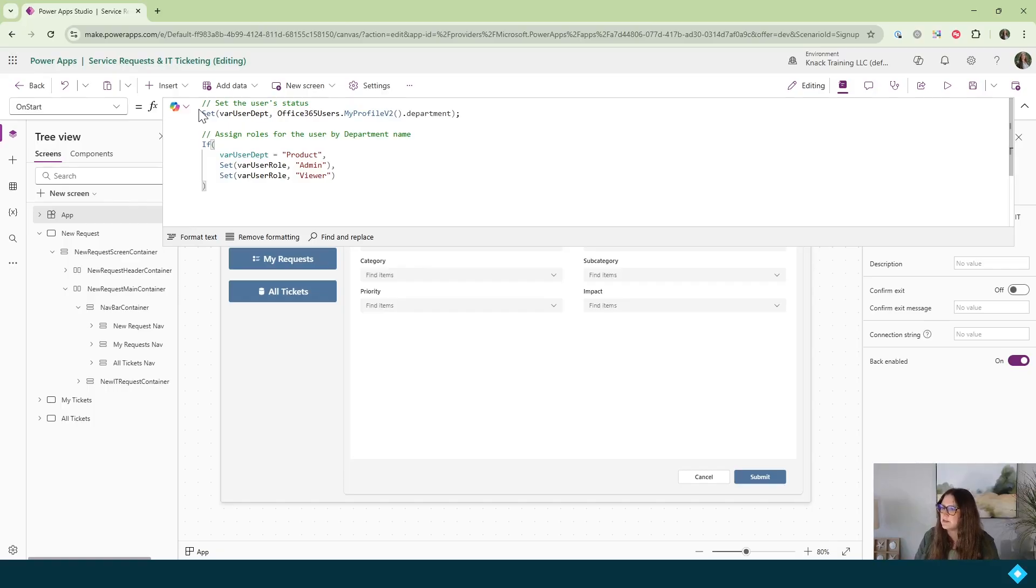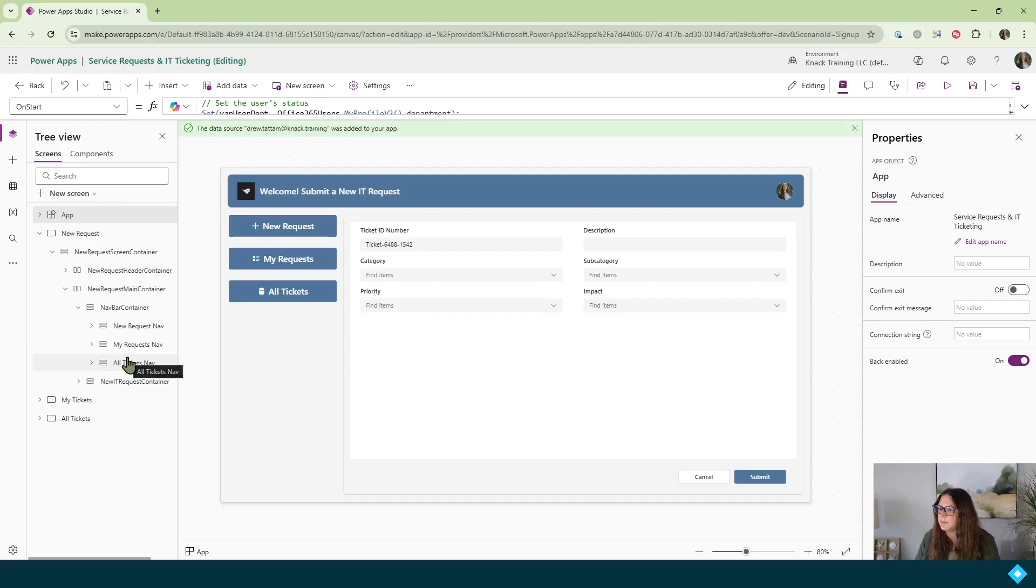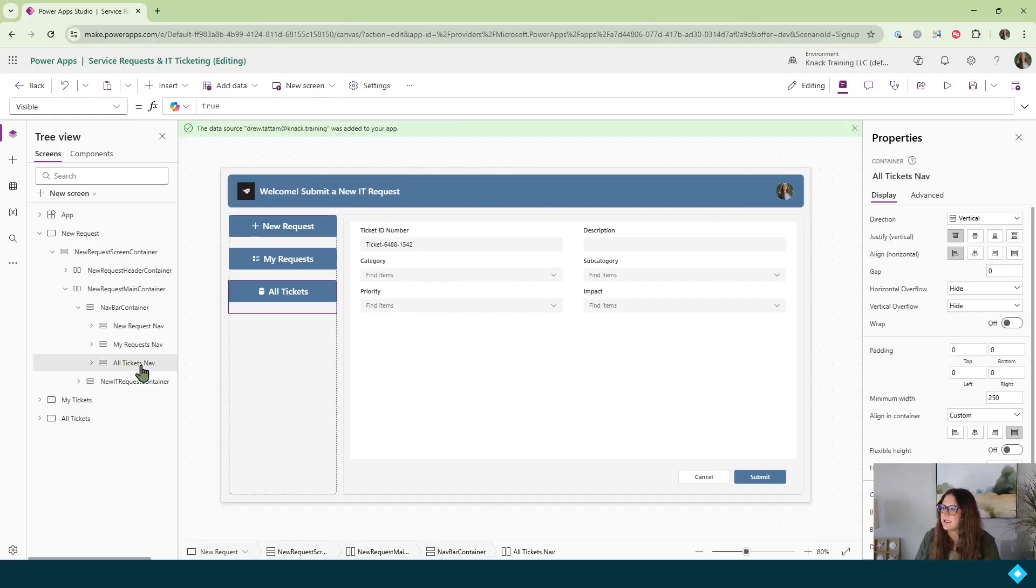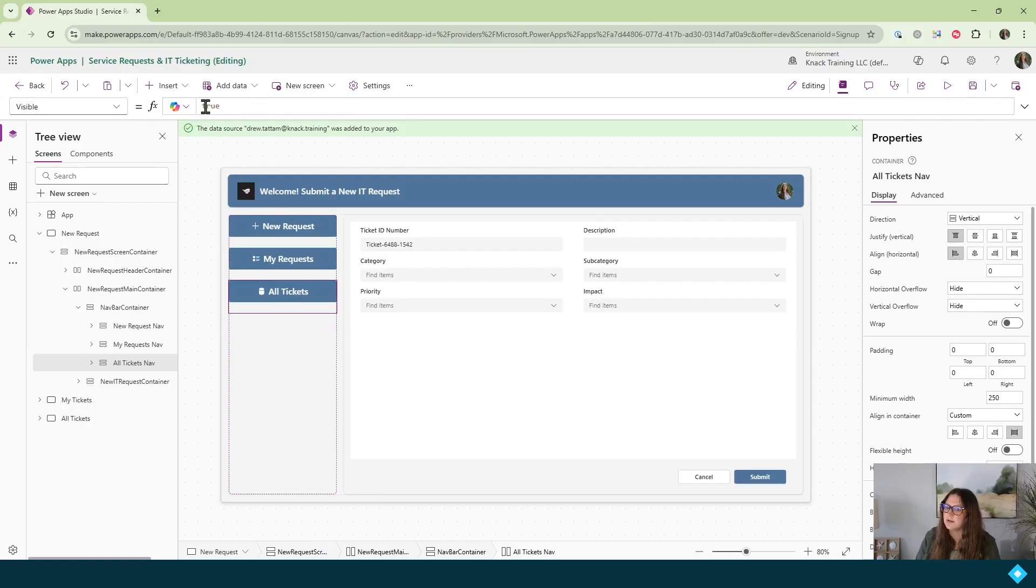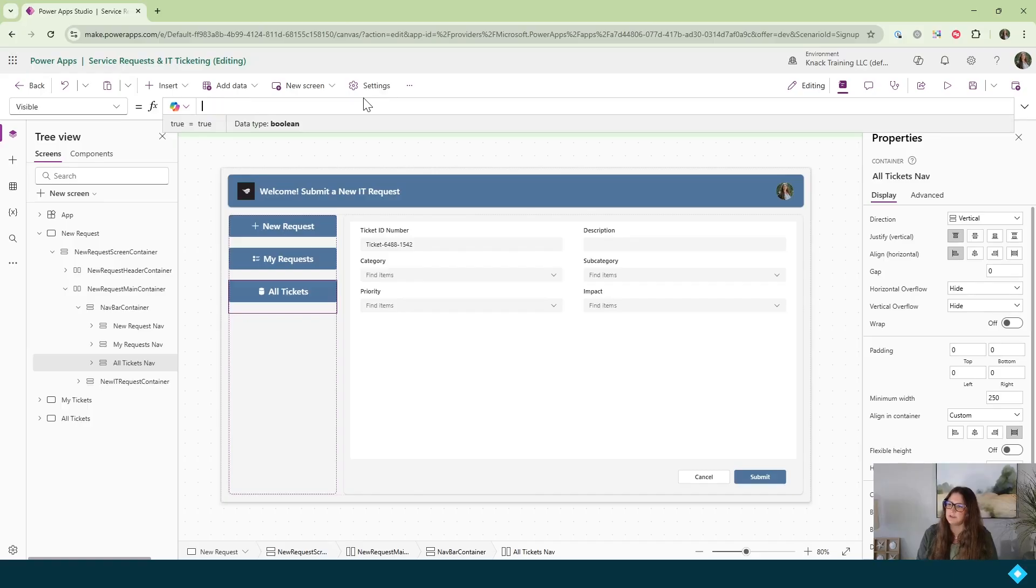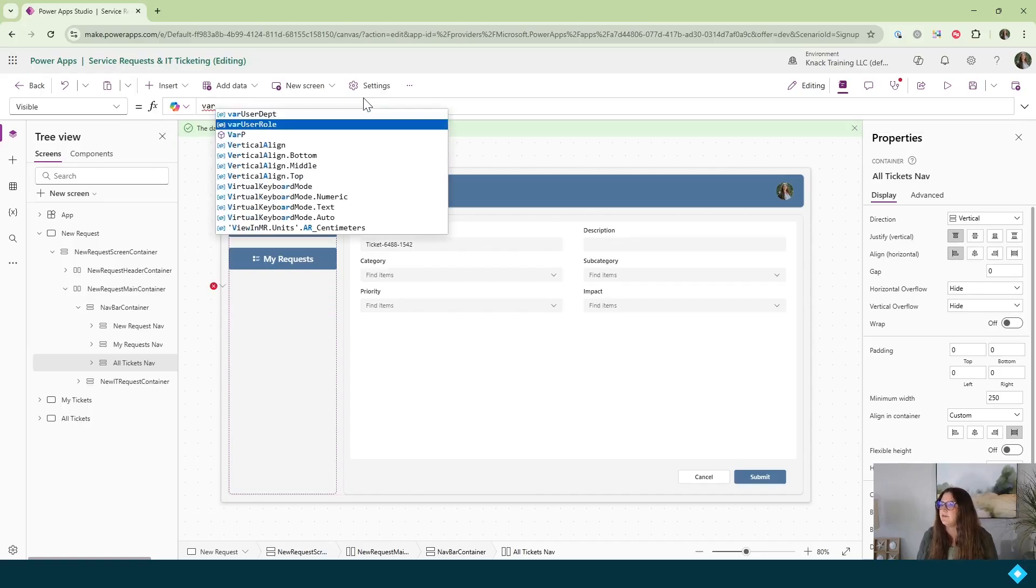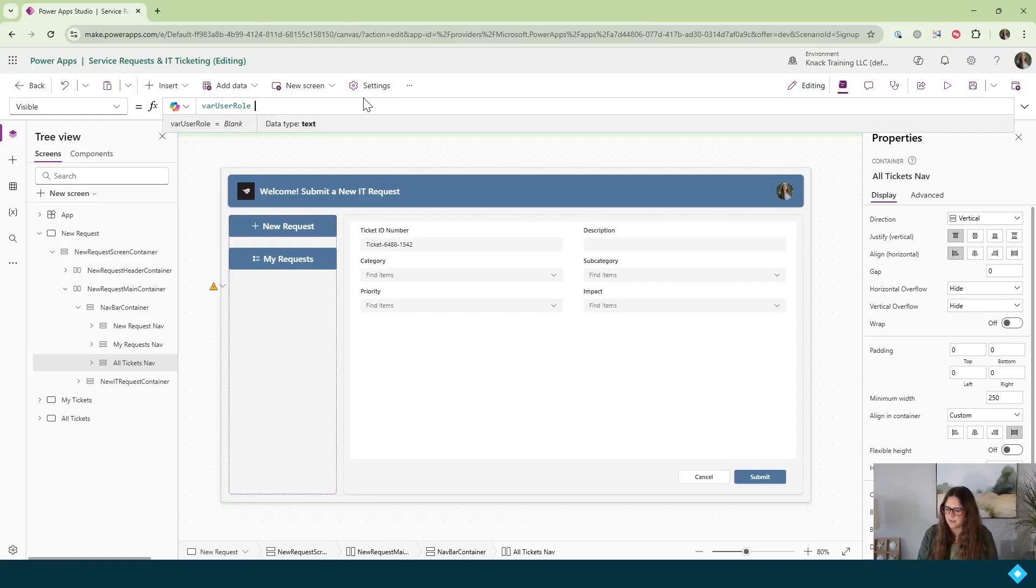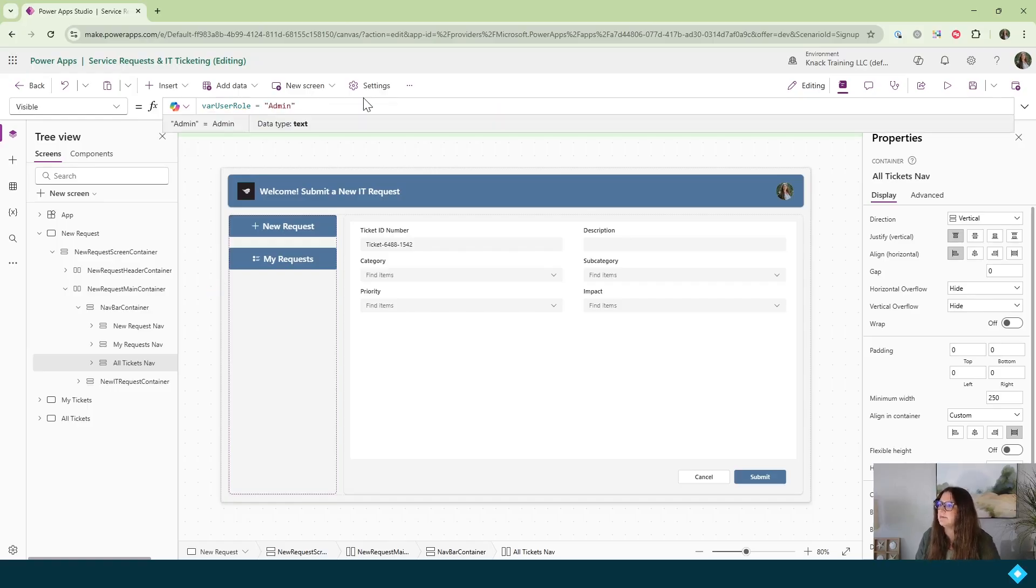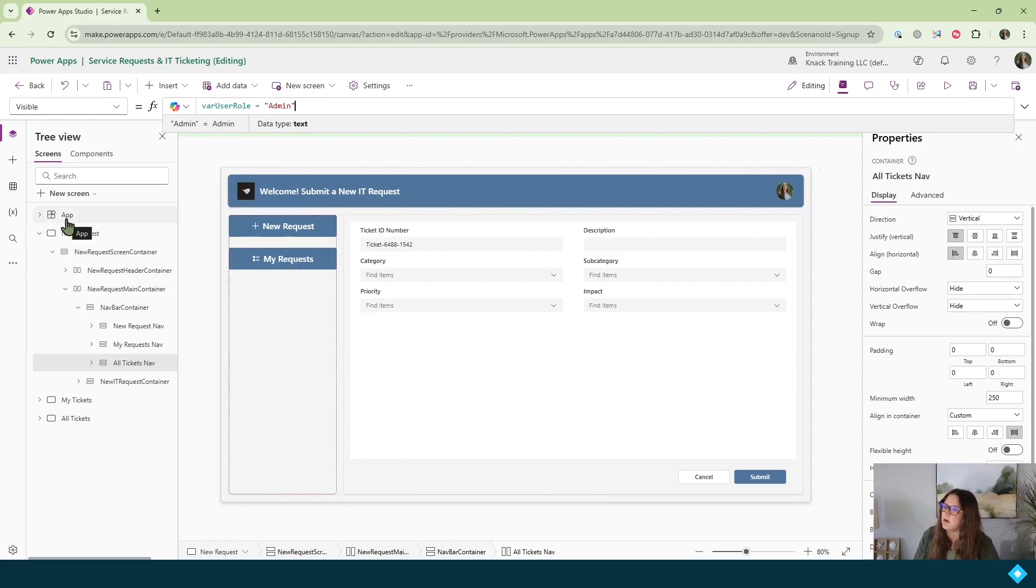Now our function is going to do two things. It's going to set a variable with the name of the user's department. And then it will set another variable with their user role based on what department they're in. And more specifically, we're looking if the user is in the product department or not. Once we've set those two variables in the on start property, we'll go ahead and collapse this. And then you'll come into your button or your container that you want to be visible or not visible. And in this case, mine is the all tickets navigation container. And you're going to want to come into the visible property here. And instead of true, what we're going to do is we'll delete that. And you're going to say your variable for user role needs to equal the word admin. Now, this is going to go away. And that's totally normal.